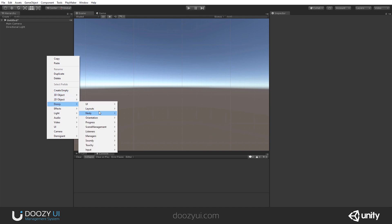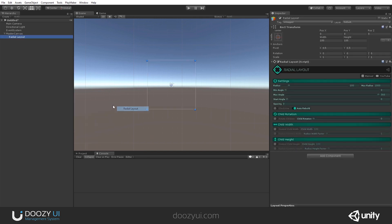So we go to Doozy, Layouts, Radial Layout. And right away we have a simple game object with a Radial Layout script attached. It doesn't do anything by itself because you need to add some elements inside of it.